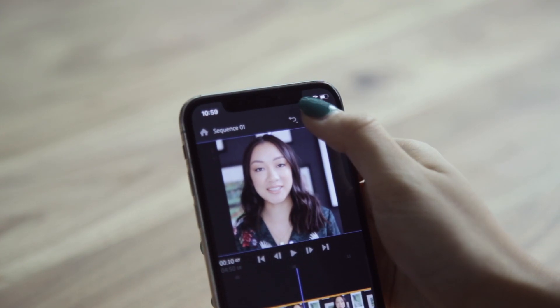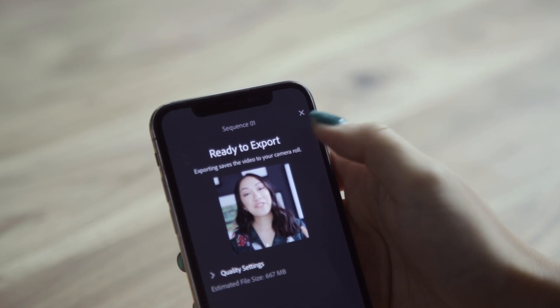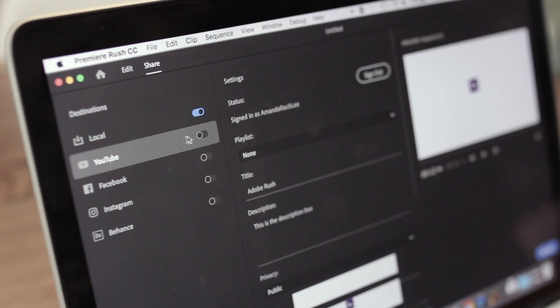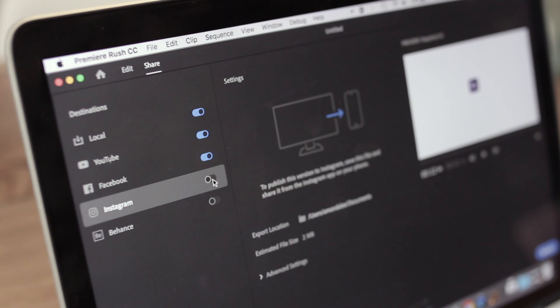And speaking of exporting, you can also export and publish it directly to different social media platforms, whether it be YouTube, Instagram, or Facebook. So if I'm making a square video specifically for Instagram, I can immediately publish it on the go.